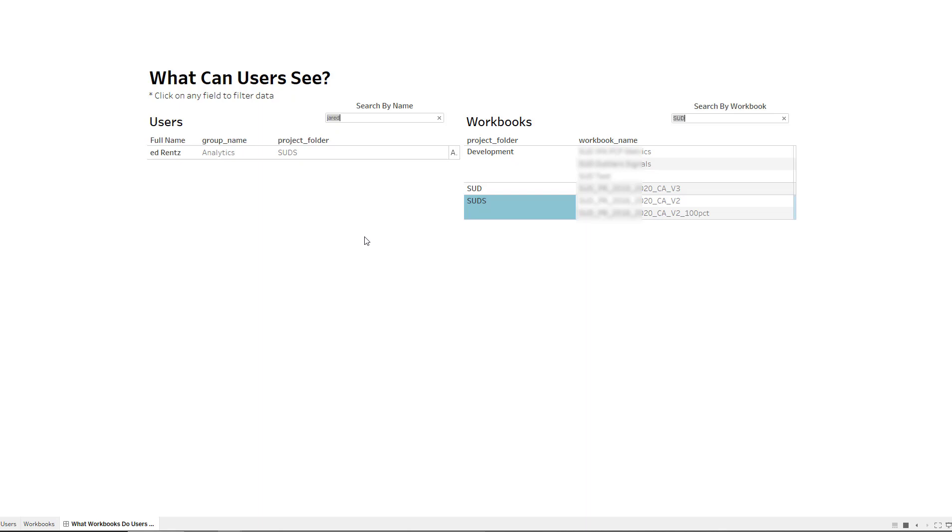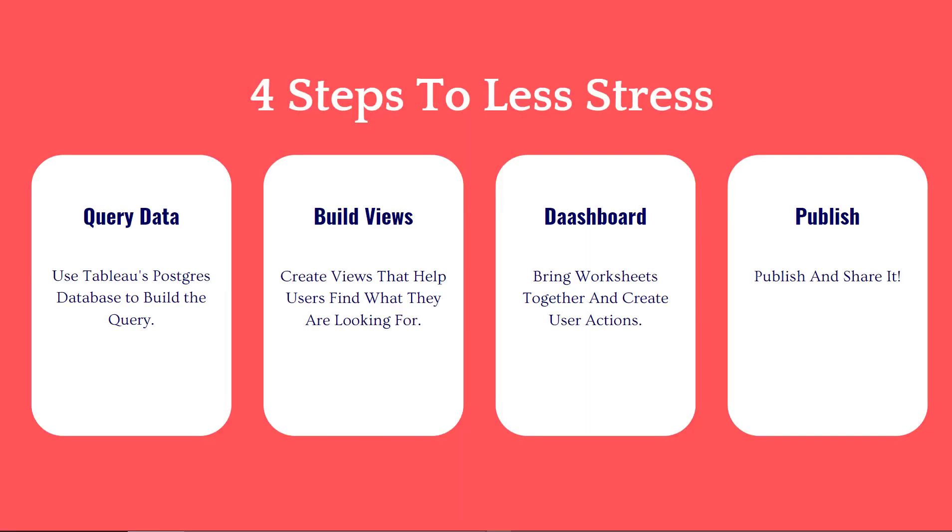So that's ultimately what we want to build, something that's pretty robust and pretty simple to use like that. So let me go into the backend and show you how this is done. So there's going to be about four steps in order to create this less stress environment where users can go in and see who has access to what, what groups they're part of and what projects and workbooks can they access and even the views that they can access.